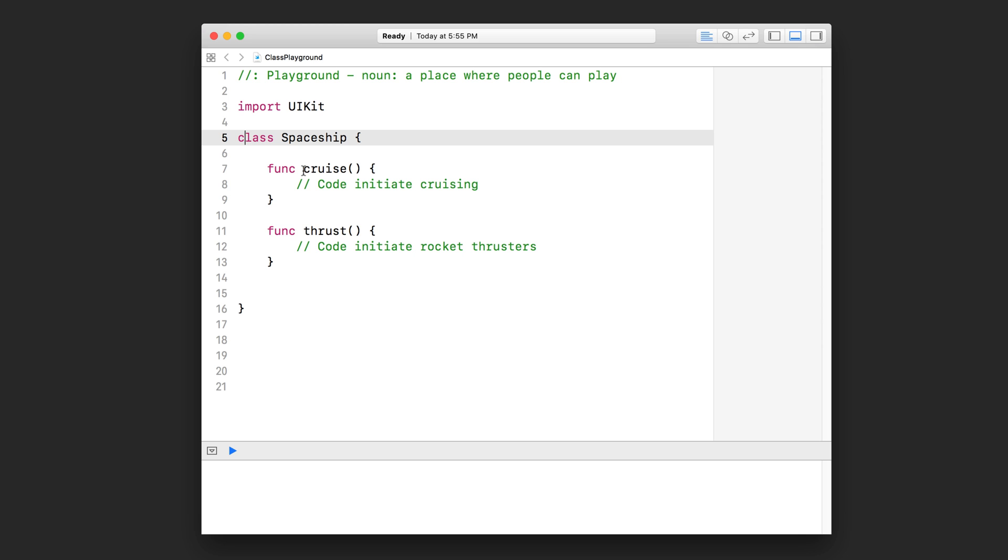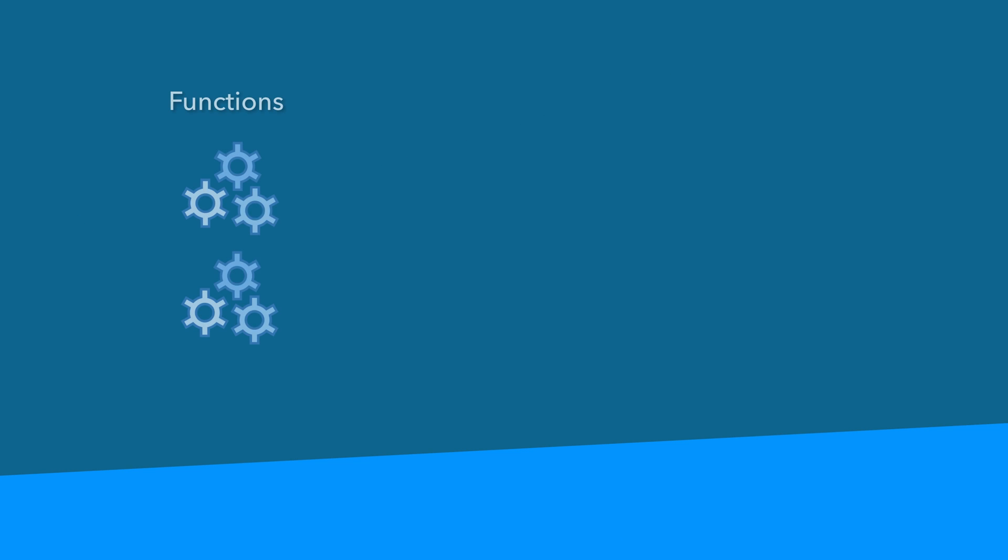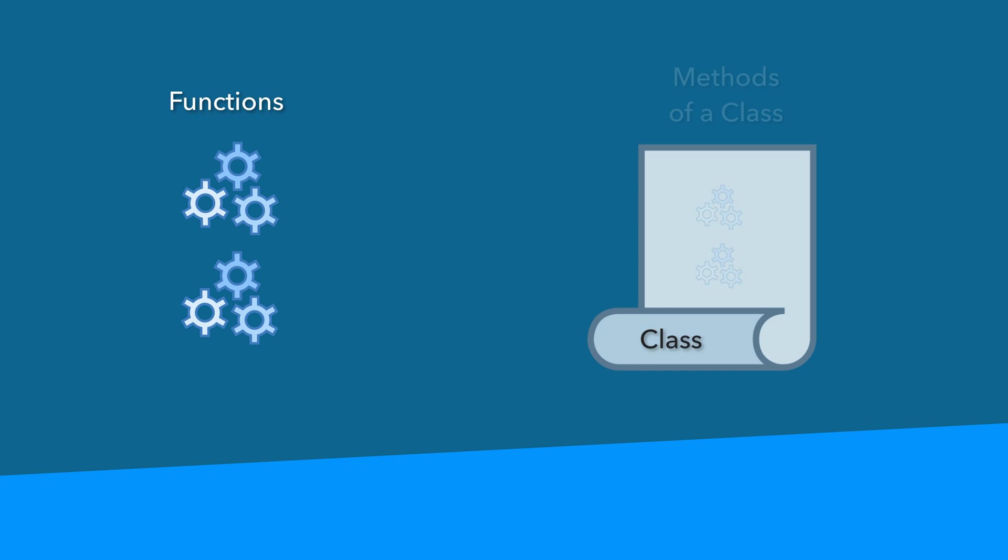I know it's kind of confusing. Check out these diagrams. First we had functions and then we put them inside of a class and now they're called methods.